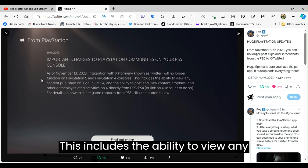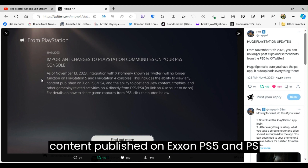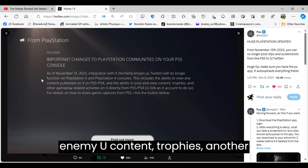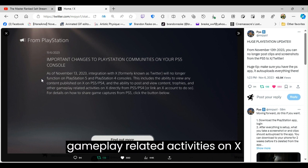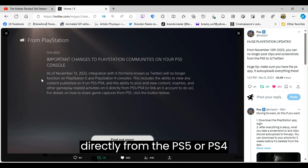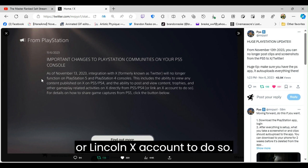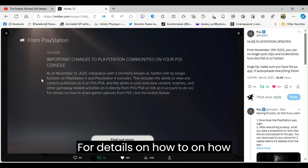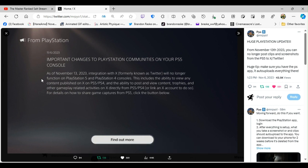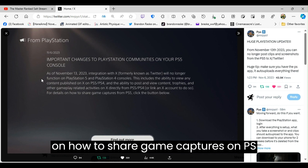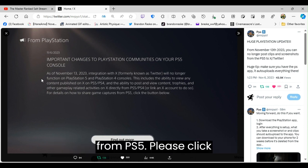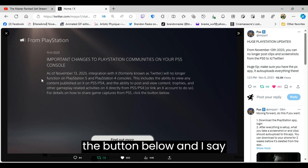This includes the ability to view any content published on X on PS5 and PS4, and the ability to post and view content, trophies, and other gameplay-related activities on X directly from the PS5 or PS4, or link an X account to do so. For details on how to share game captures from PS5, please click the button below.